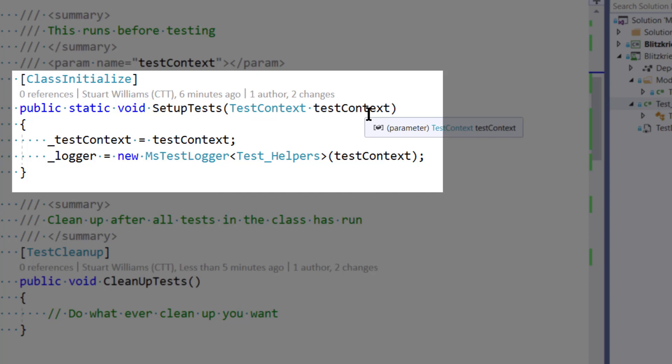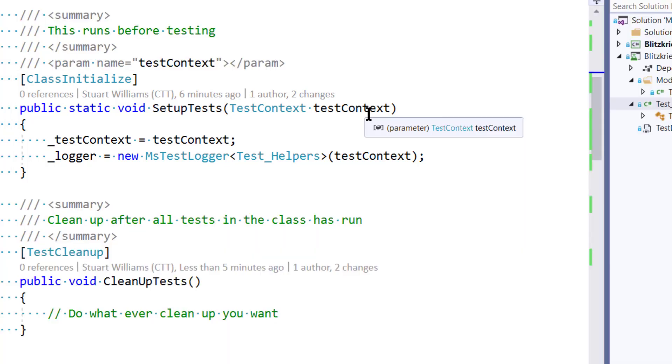So underneath the covers, the way the test engine does its injection is much closer to constructor injection. But in fact, it doesn't use the constructor at all. It finds class initialized with the correct signature and passes TestContext to you.